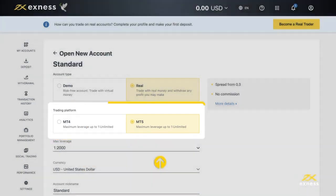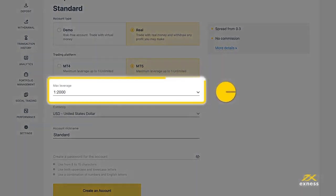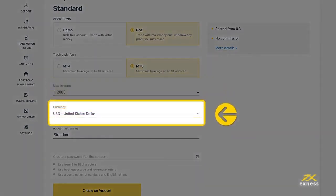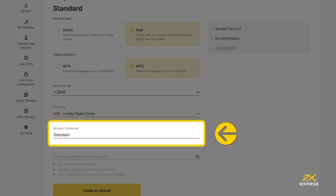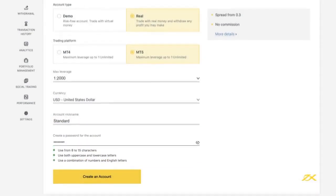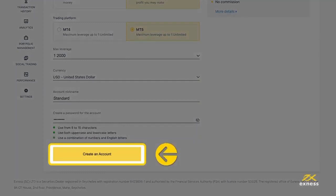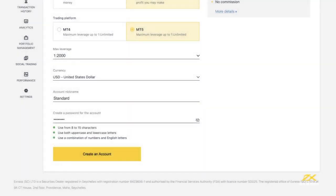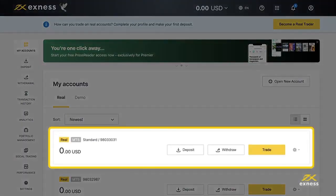On the next page, you can again set your account type to real or demo and choose your preferred trading terminal, either MT4 or MT5. Now choose your preferred max leverage setting and account currency — keep in mind you cannot change the account currency later. Finally, choose a nickname for this trading account and set its password, known as a trading password.